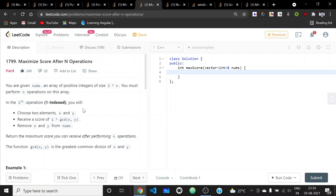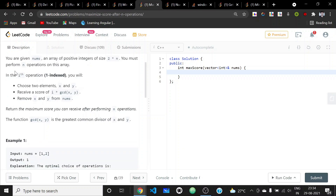Hello everyone. Today we'll be solving another LeetCode hard problem named 'Maximize the Score After N Operations'. In this problem, we are given an array called nums of size 2*N, and we need to perform N operations on this array. In each operation, we choose two elements x and y, and in the i-th operation we multiply i into GCD(x, y), then remove x and y.